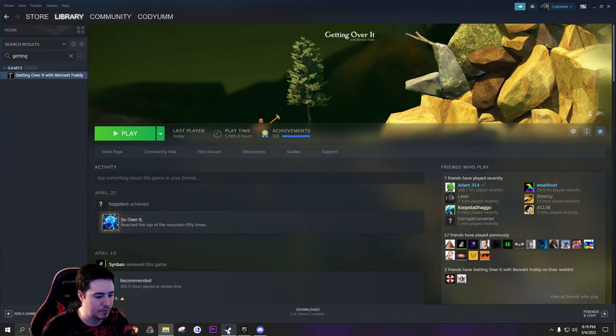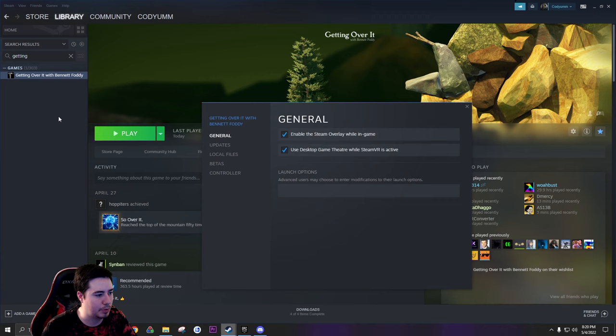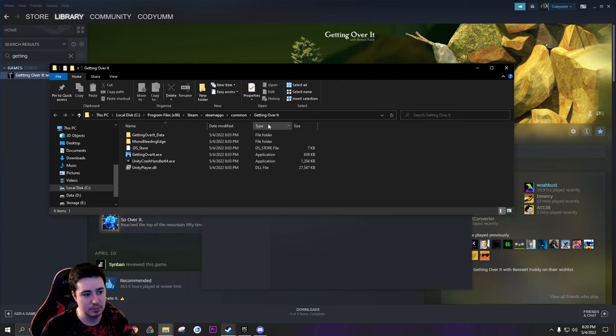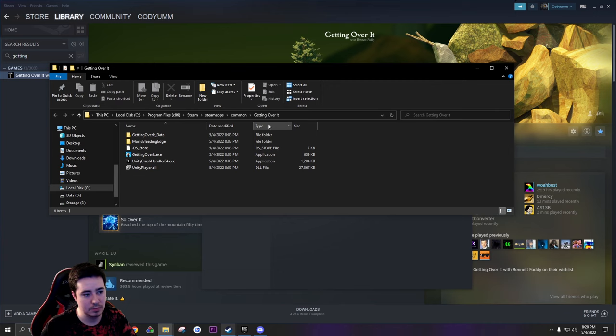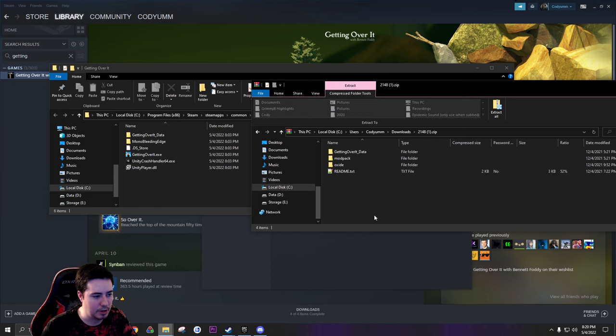Now that you have the mod pack downloaded, go back to your Steam, go to your game properties, local files, and browse. Now this is where your game directory is: by default SteamApps, common, Getting Over It. And then your files should look like this if you don't have any mods installed. Now we're gonna go back to the mod pack here, our zip folder, and just grab all these and copy it directly into there.